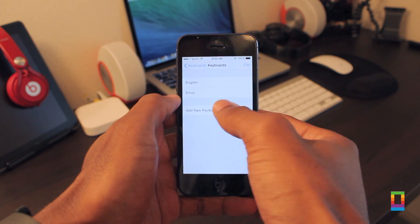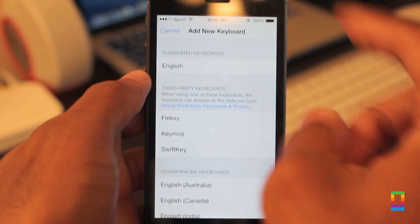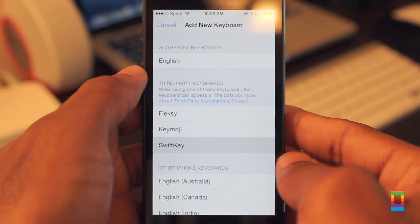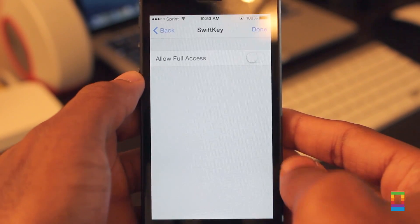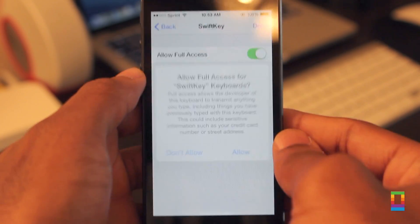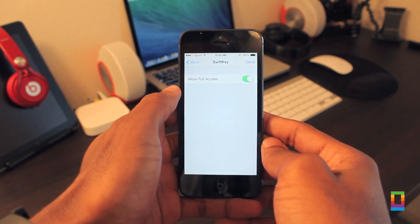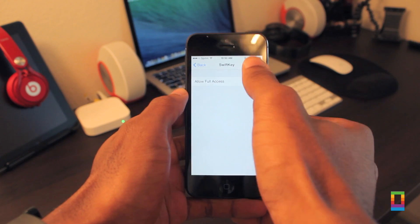New keyboards can be found in the App Store, and after installing them, when tapping to add a new keyboard, you'll find its corresponding name. From here, make sure to toggle the switch to allow full access.